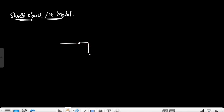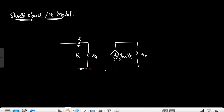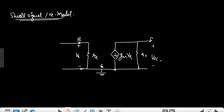In the small-signal model: this is r_pi, the internal resistance of the BJT, and the voltage across it is v_pi. This is the base terminal. This is the dependent current source gm·v_pi, and this is the internal output resistance r0. Here is the emitter terminal and this is the collector terminal, so the voltage across them is v_ce.